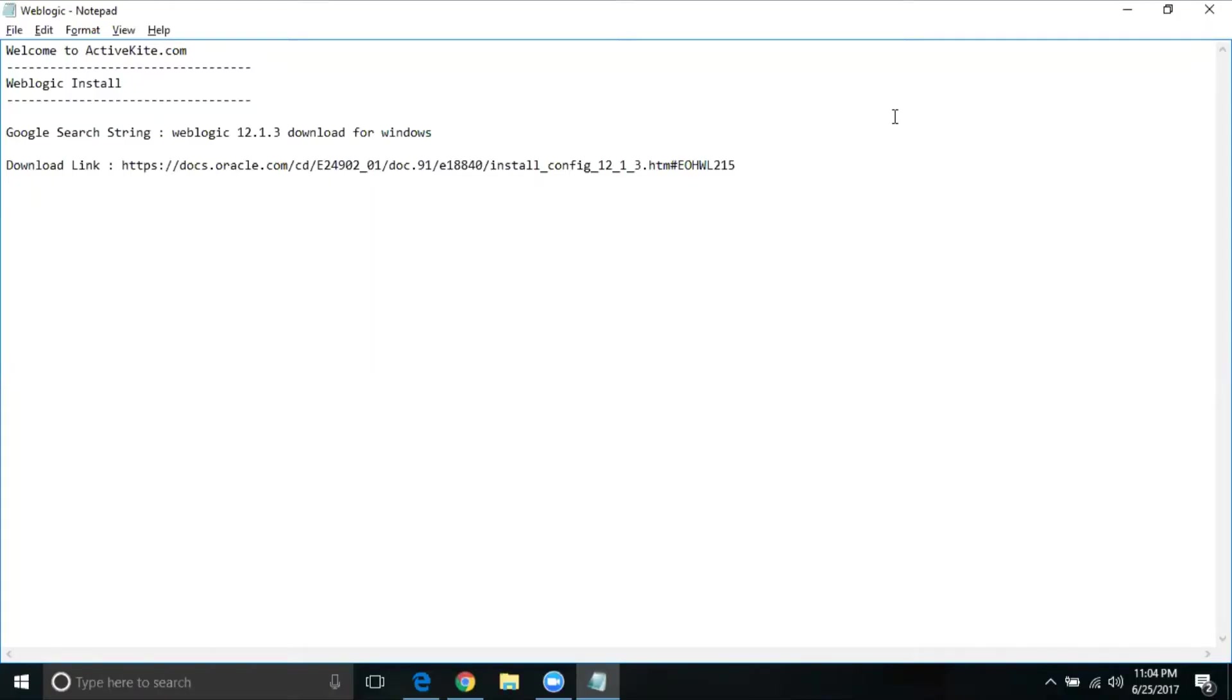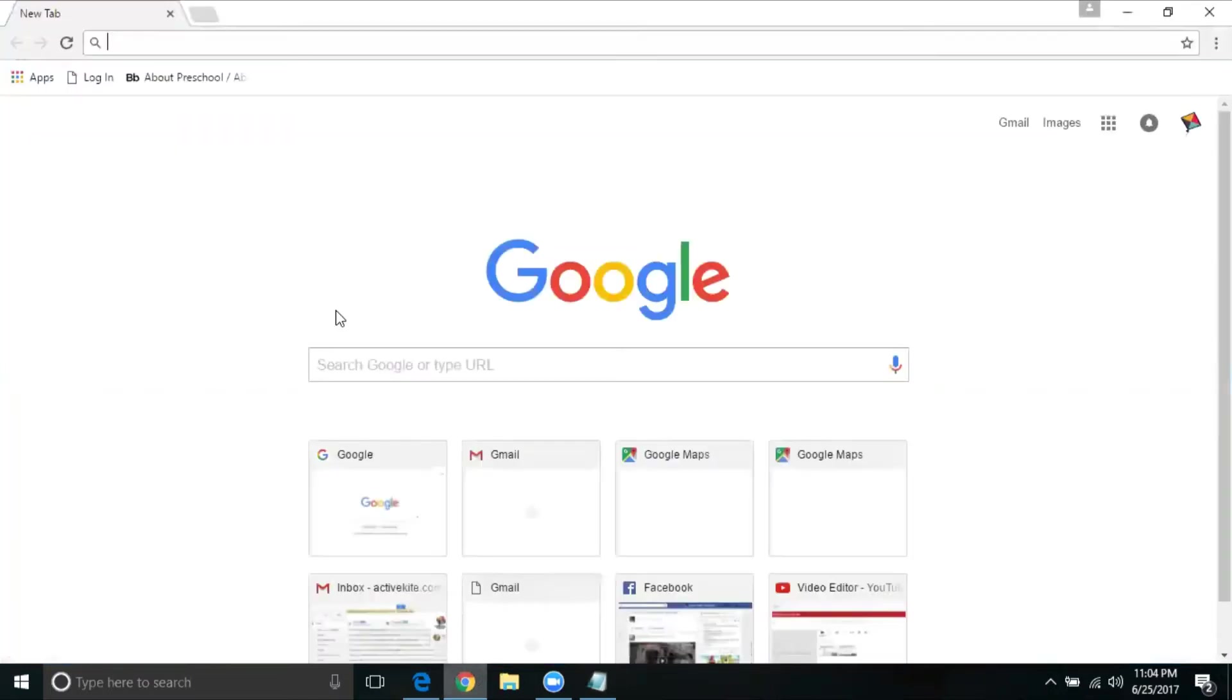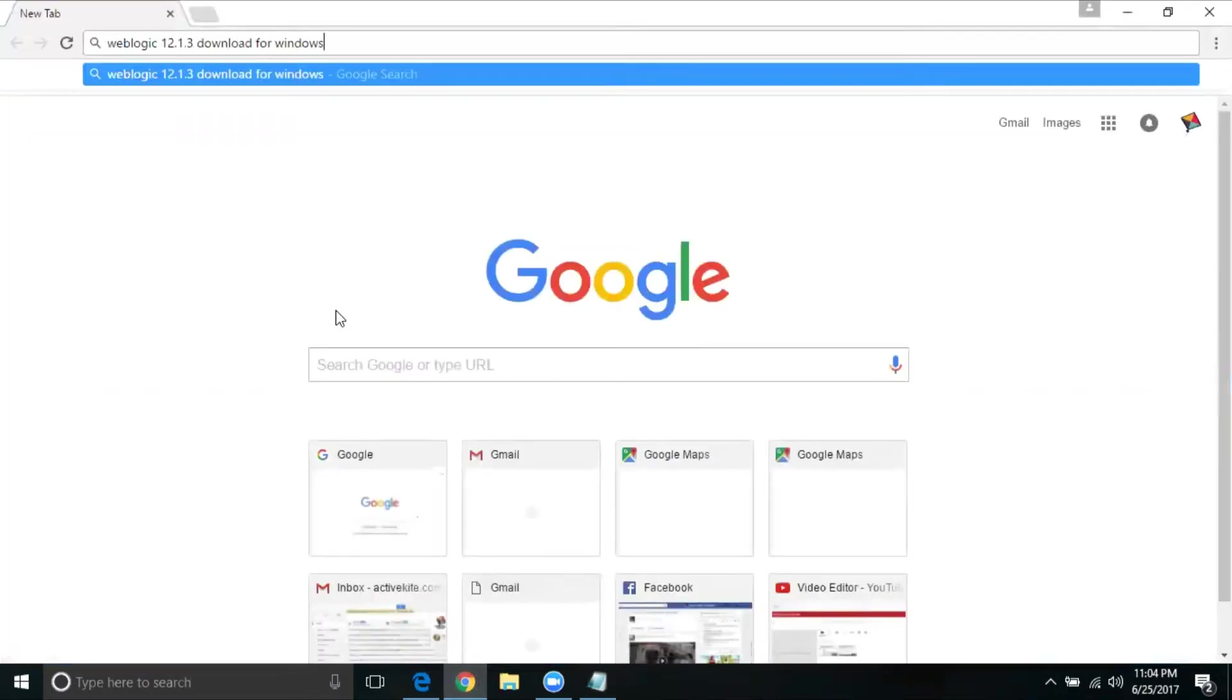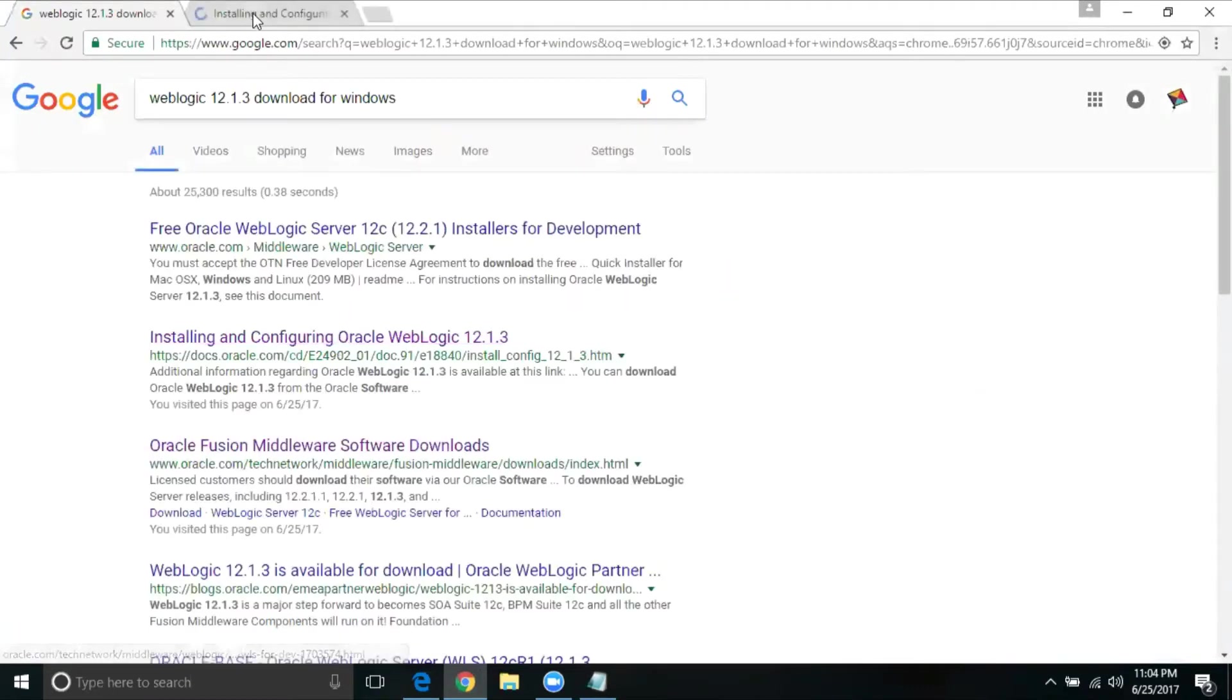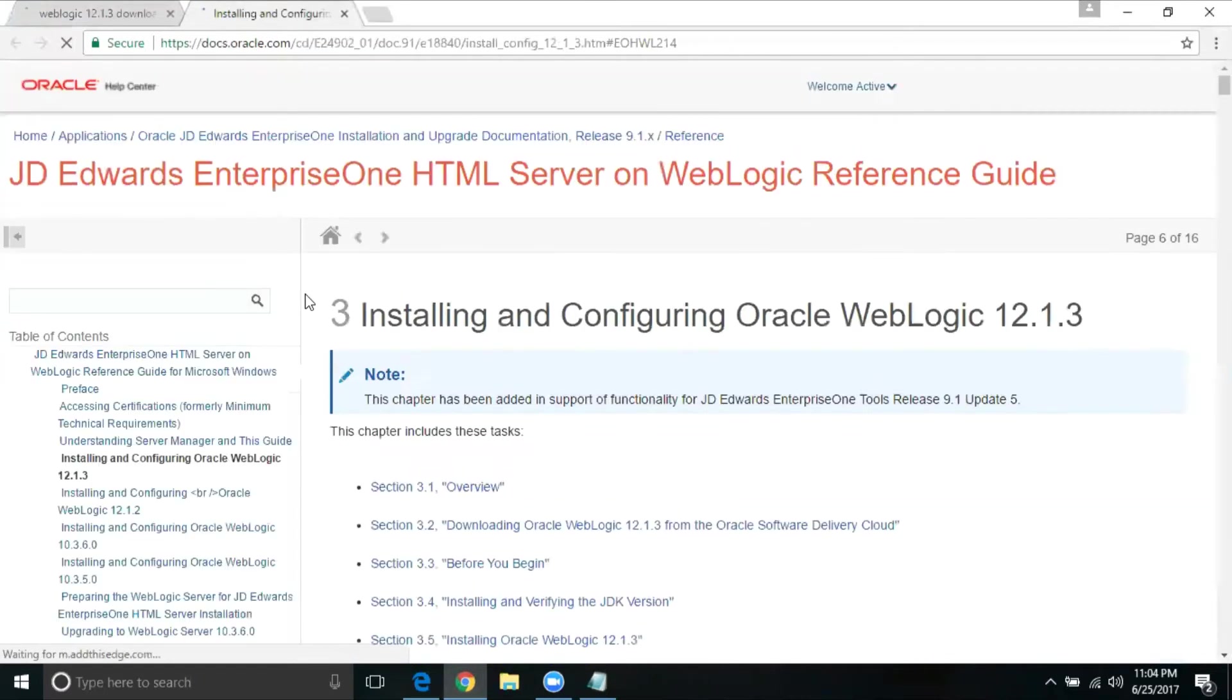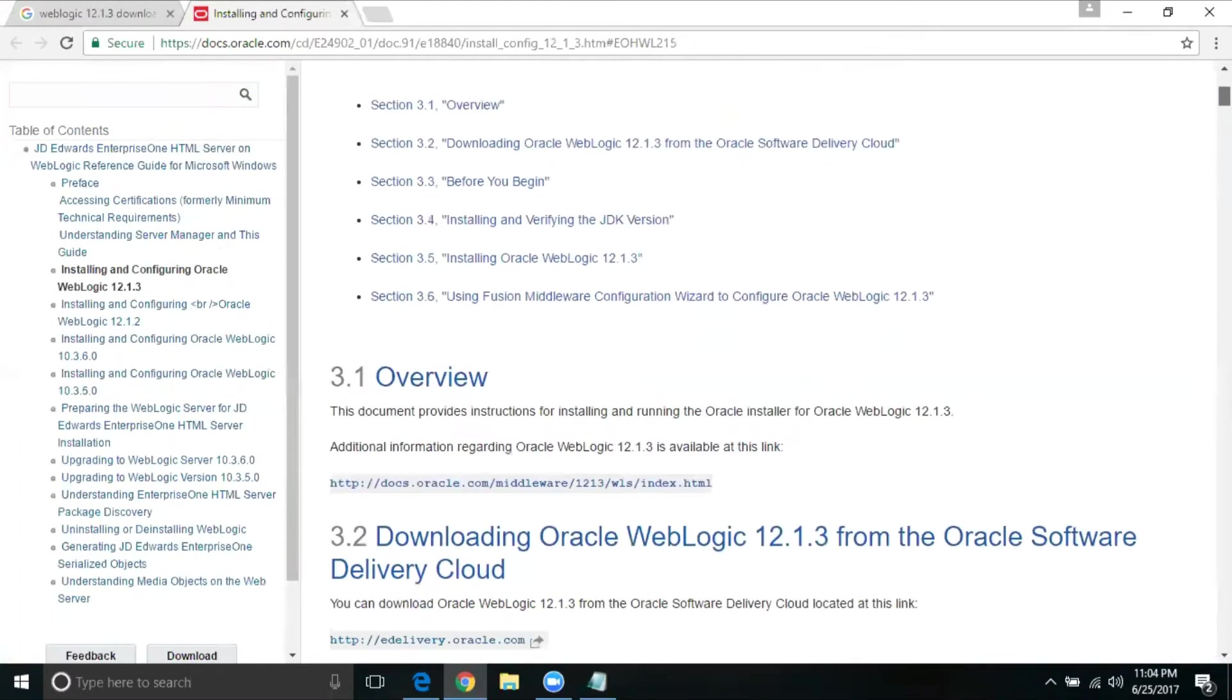Welcome to ActiveGuide.com. In this session, we are going to see how to install WebLogic version 12.1.3. I'm going to search this particular search string in Google. To make it simpler, just search this search string, select this second link, which is docs.oracle.com. This link will display all the step-by-step process from downloading to install and domain creation.